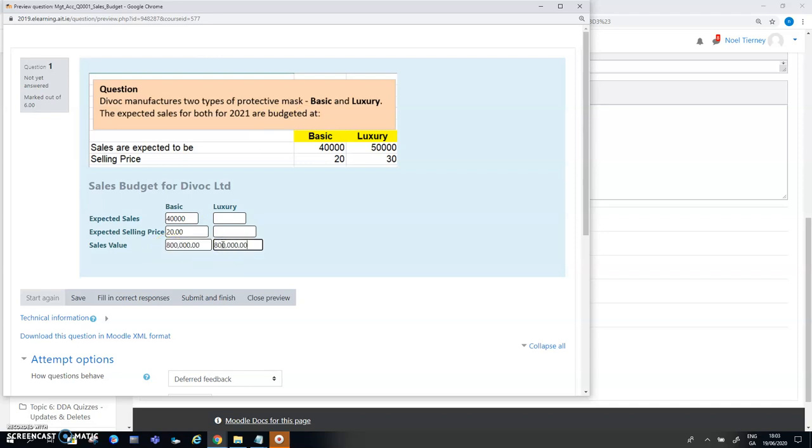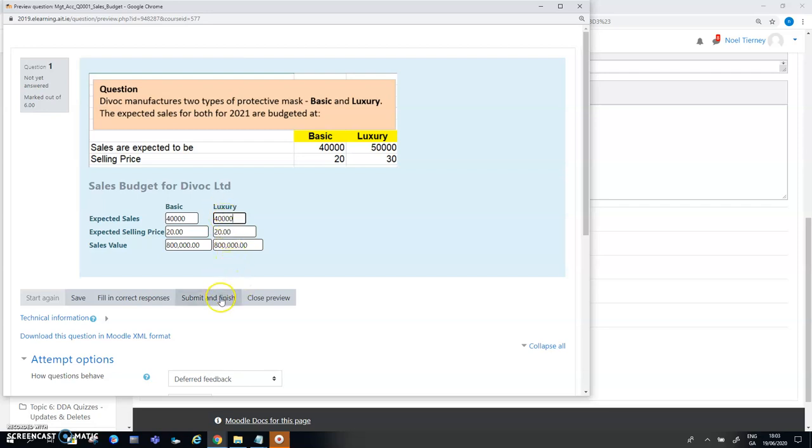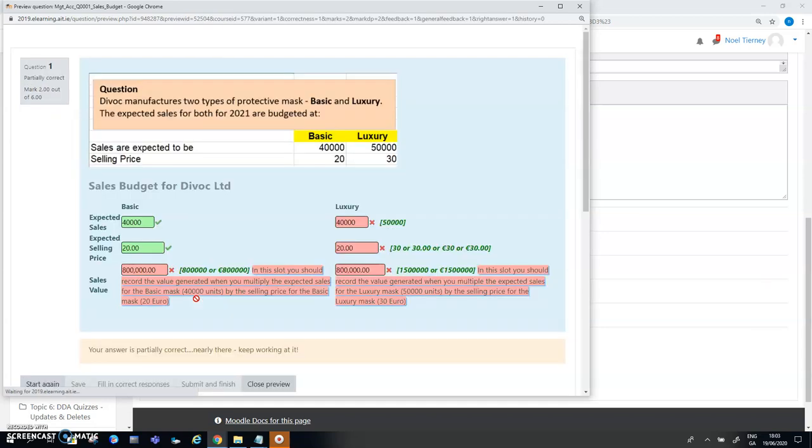I'll actually make mistakes in the other ones. I'll just use the same answers 20 euros again. Hopefully my basic product I'll have my values correct and my luxury product I have the incorrect answers. That's the plan at least. To test if this question is behaving as I hope it is I'm going to submit my answers and finish.